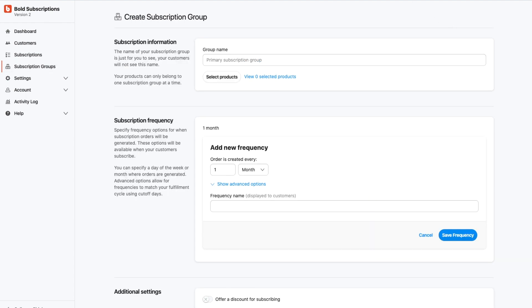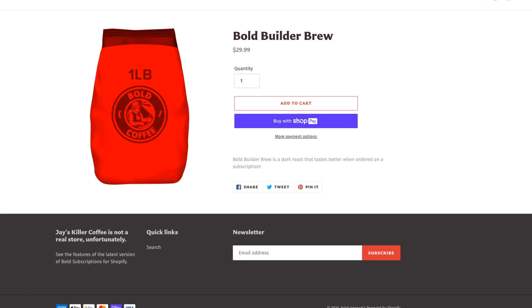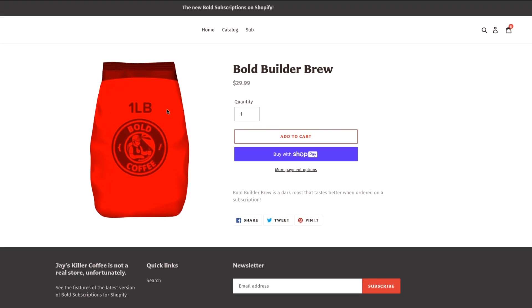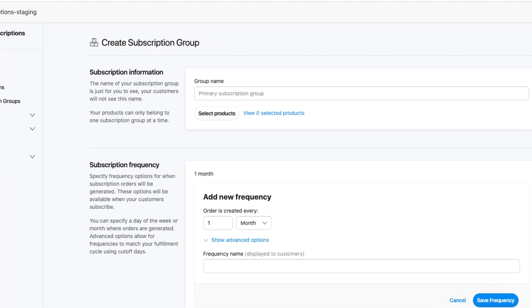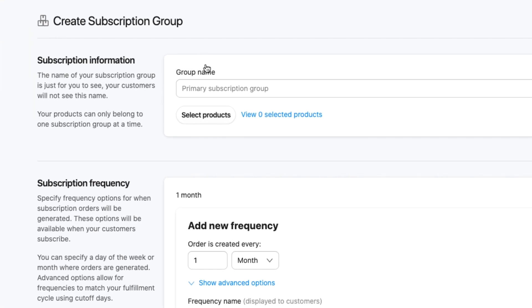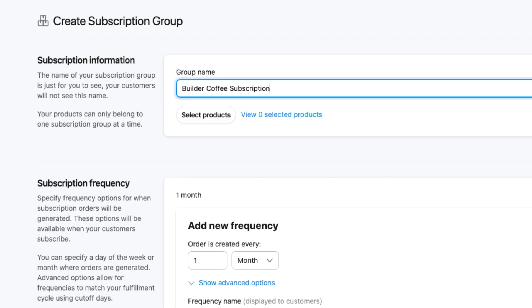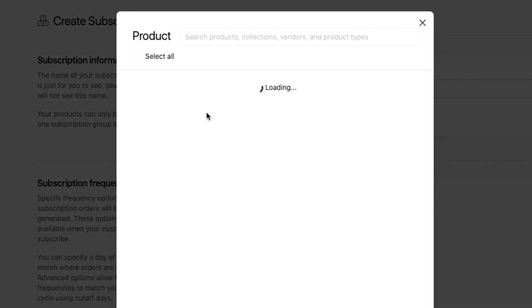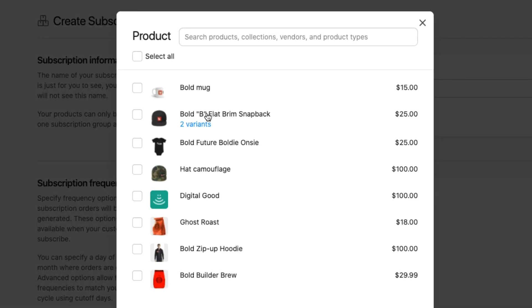Setting up a subscription couldn't be easier either. Let's go ahead and show you how to do that. Let's find a product here, this Bold Builder Brew. I'm going to add a subscription to this product. I'm simply going to give it a name: My Builder Coffee Subscription. I'm going to select the product I want to be in the subscription.